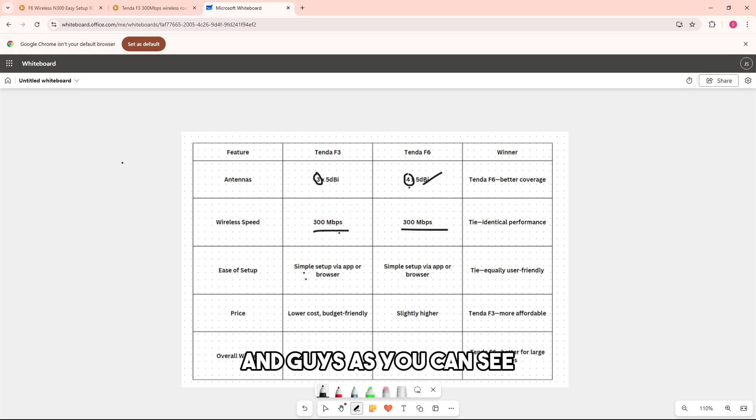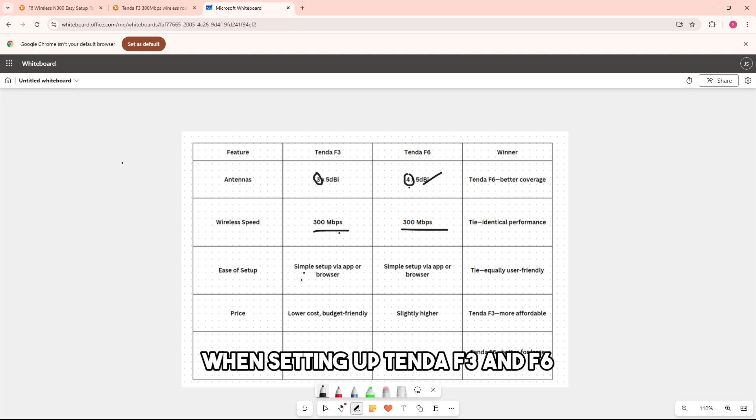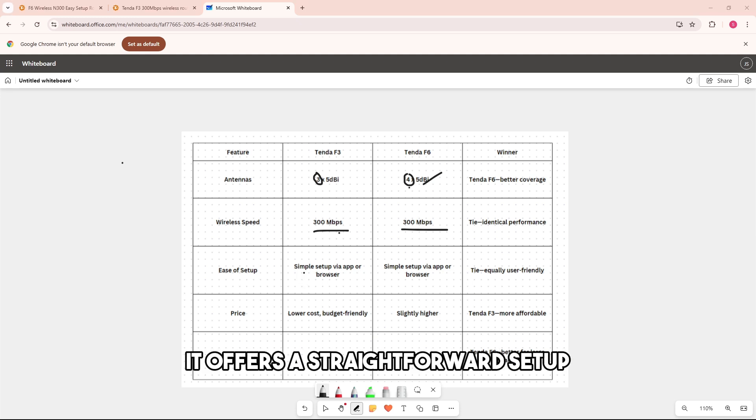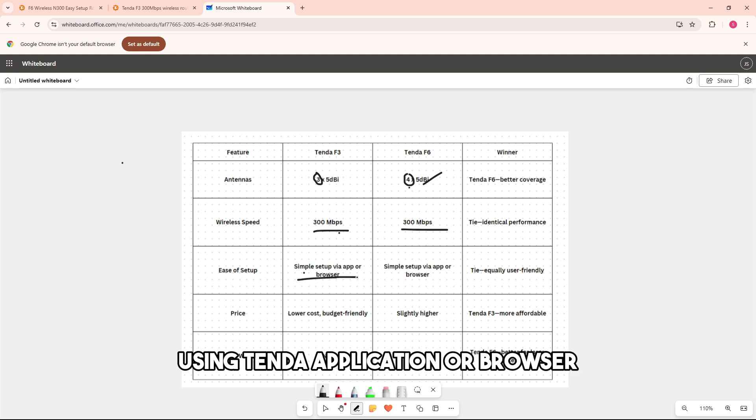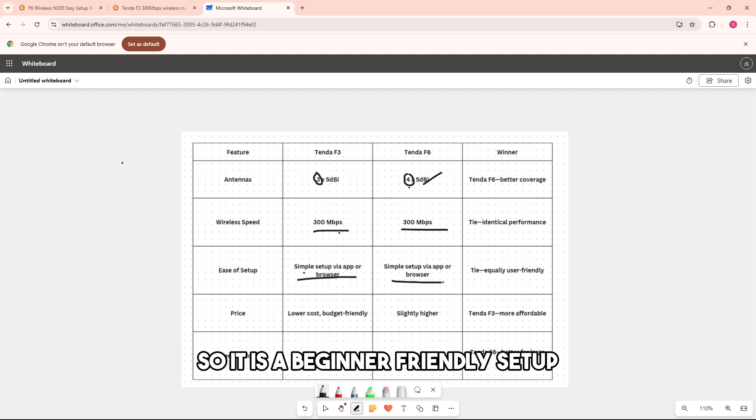When setting up Tenda F3 and F6, it offers a straightforward setup using the Tenda application or via browser. So it is a beginner-friendly setup.